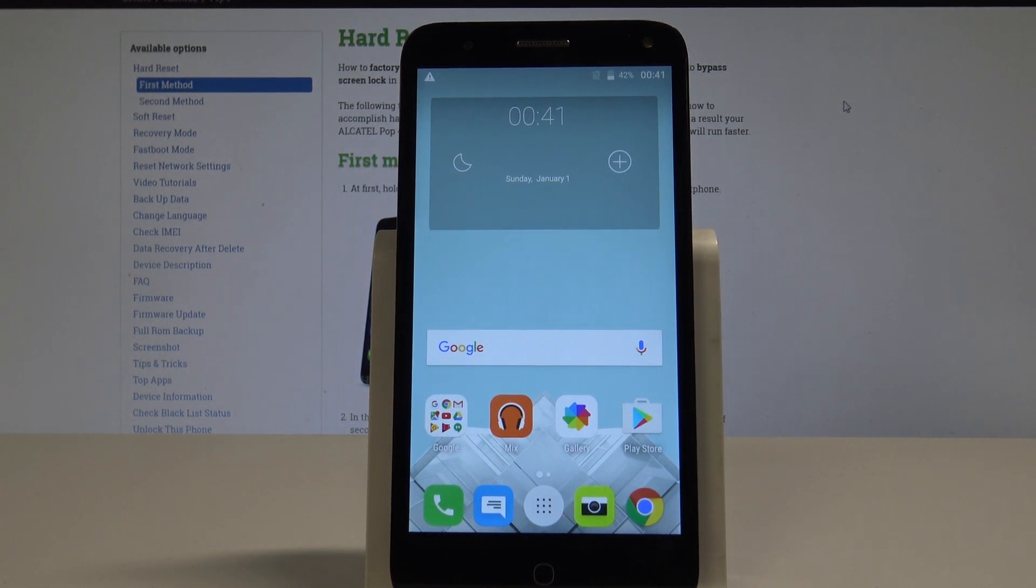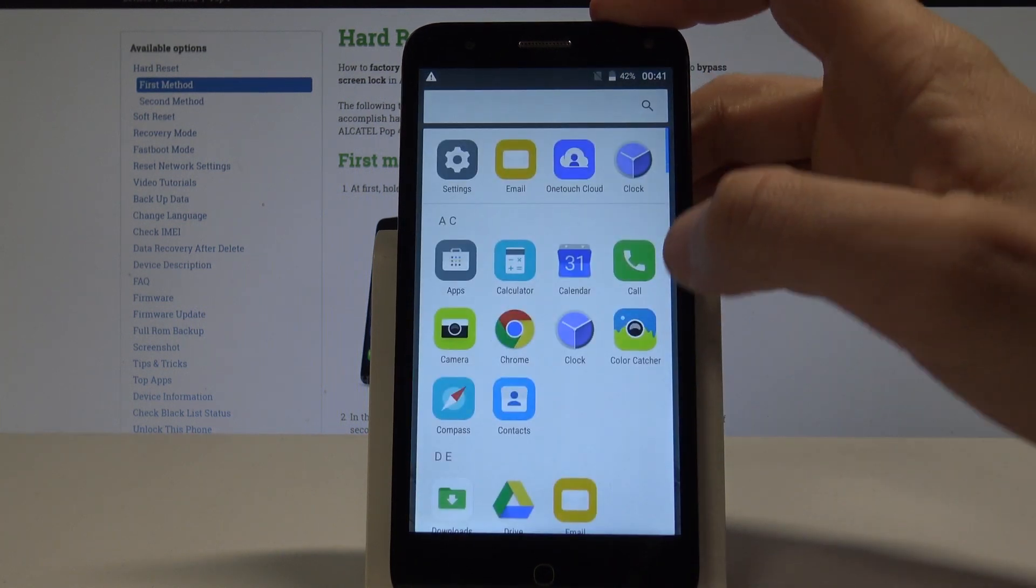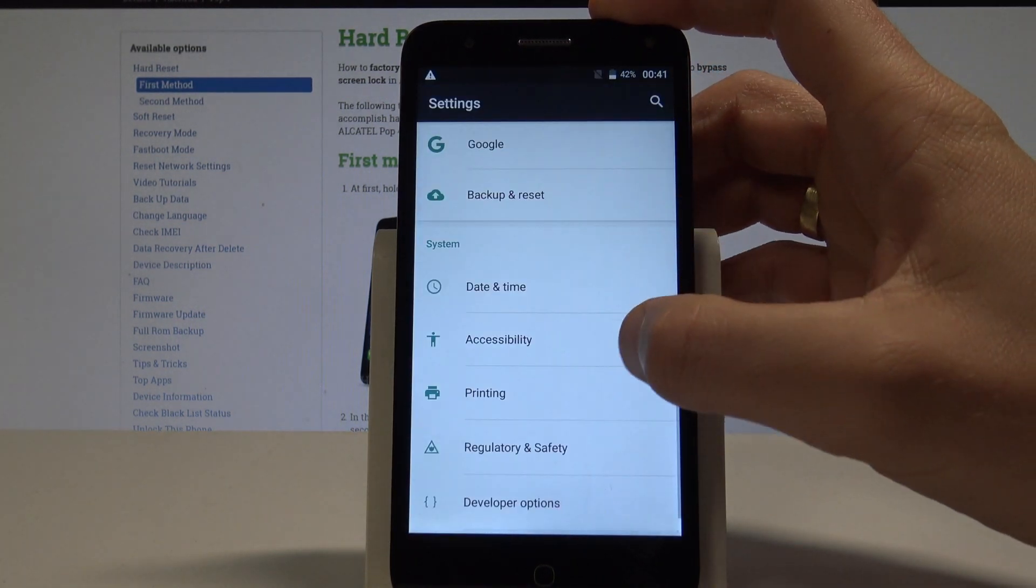So at the very beginning let's use the home screen, let's use the apps icon, find and select the settings.